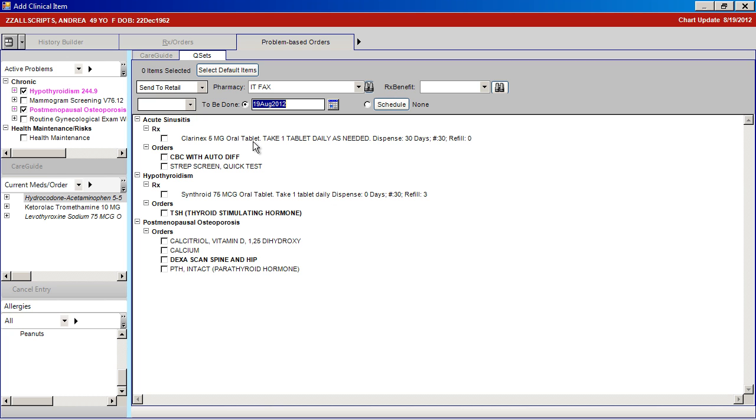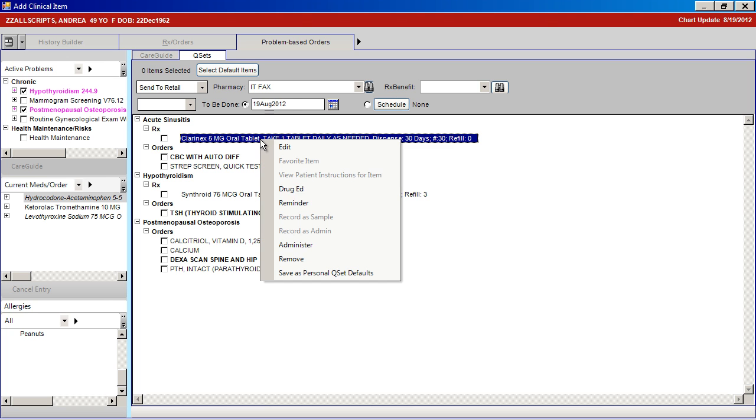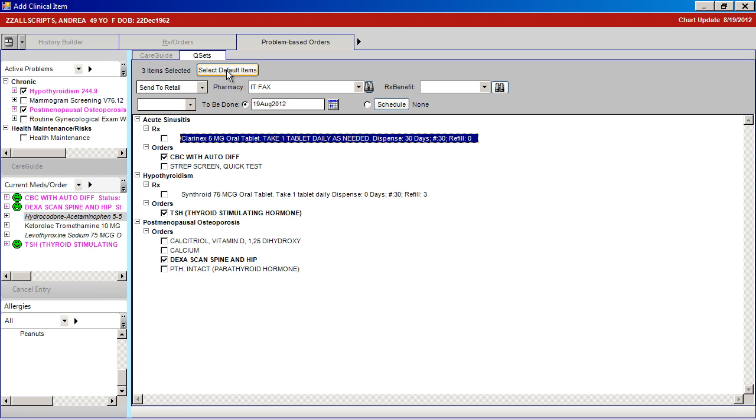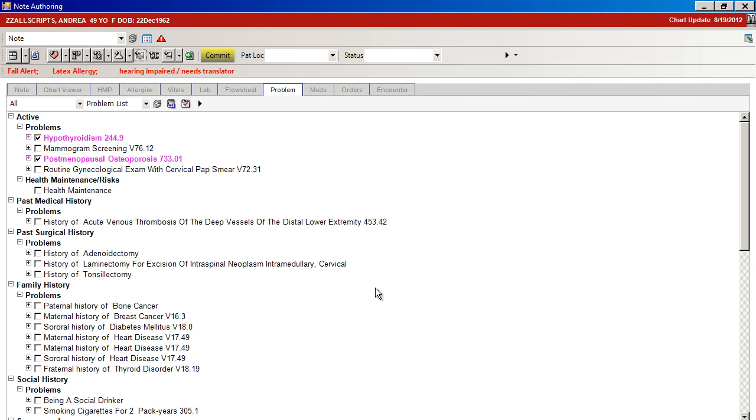One of the functions that assists with QuickSets is being able to choose the select default items. Items can be added to this category by right-clicking over the desired action and choosing Save as Personal Q-Set defaults. This will then allow you to choose these items in a single click and order these appropriate items.